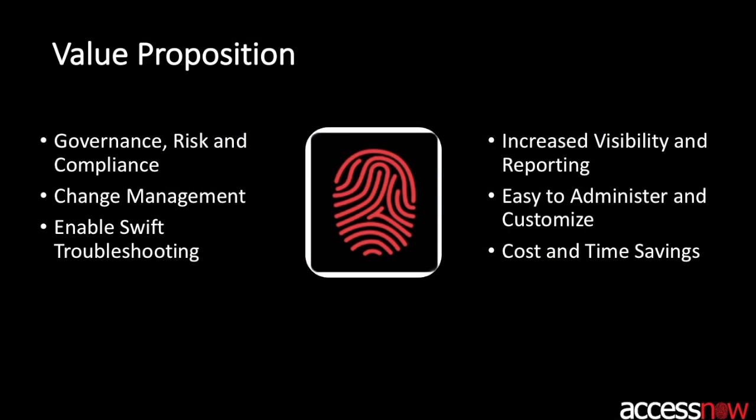With AccessNow, enterprises no longer have to depend solely on system administrators to provide profiles and permission sets to users.